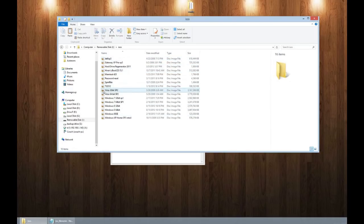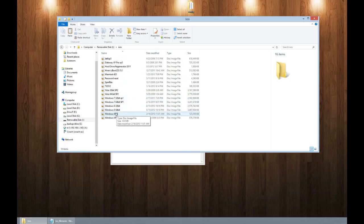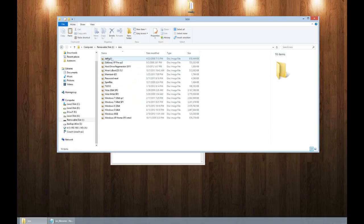And in there is all my ISOs that I can boot from. We have Windows Vista, Windows 7, 8, even Windows 98, if I ever need it.